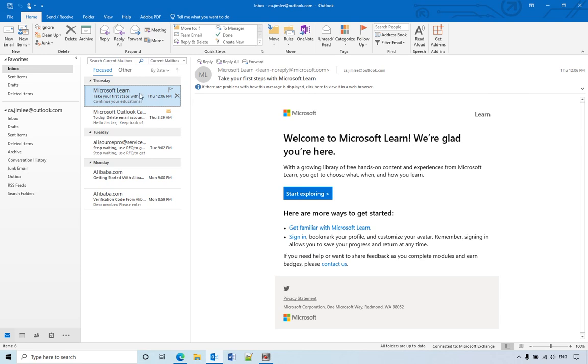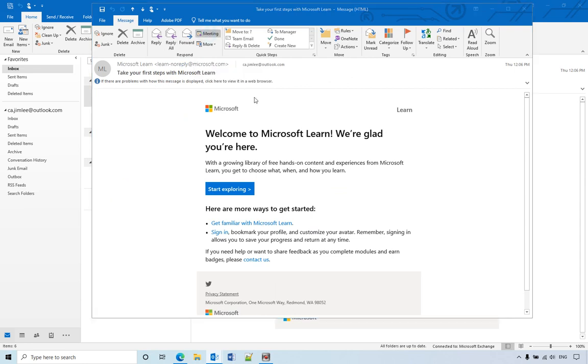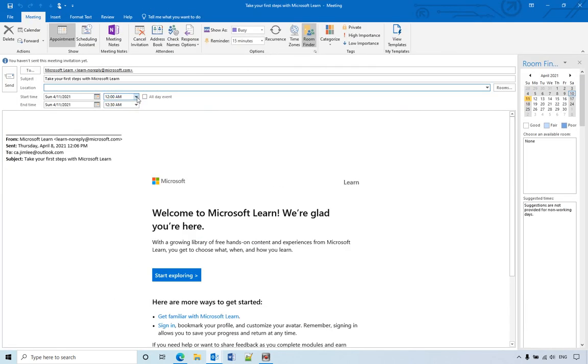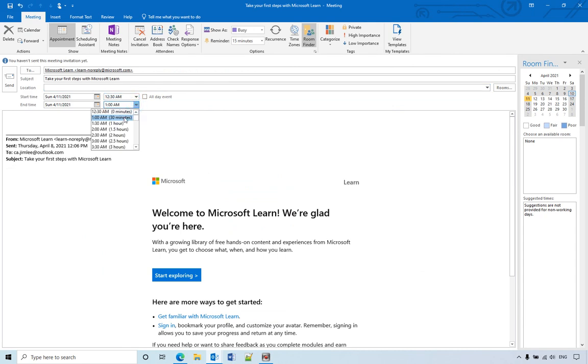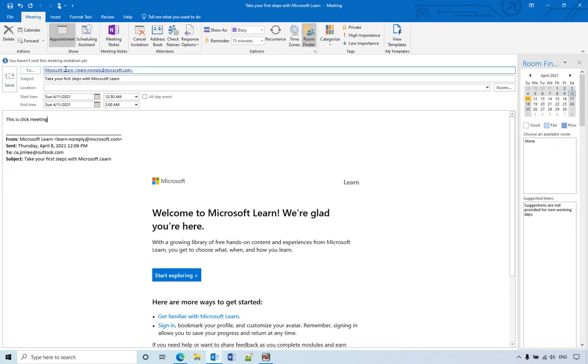The first method is to open the email and click the meeting button. Then choose the time and add your notes here. Click meeting, then click save.